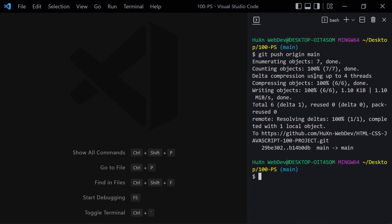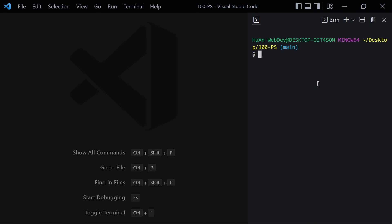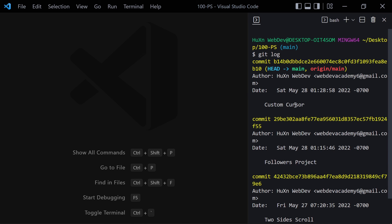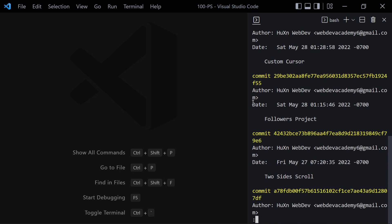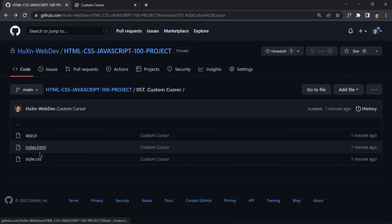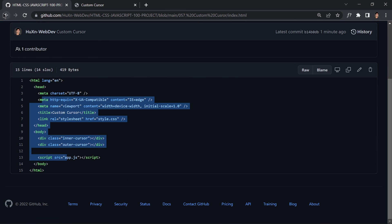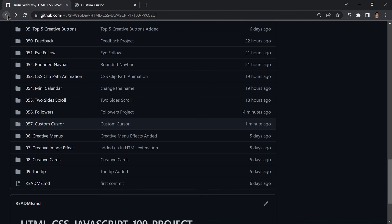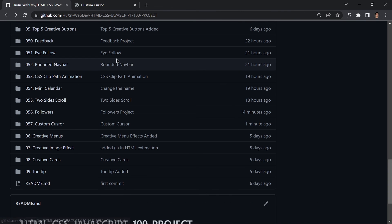Let me just check the commit with git log to confirm — it looks good, I thought I misspelled 'cursor' but we are fine. You can see the app.js file, index.html file, and style.css file are all there if you want to grab the code. That's about it for this project — I'll see you in the next video, bye bye.